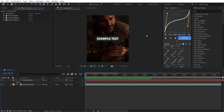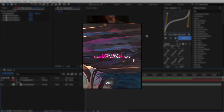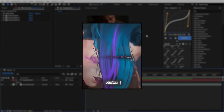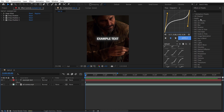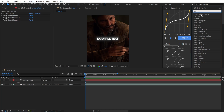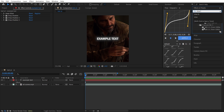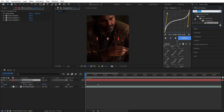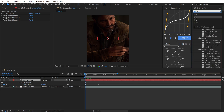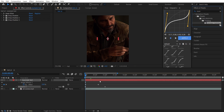The next effect I will show you is Slow Fade Out and Fade Down. On the Effects and Presets panel, search for Slow Fade Down and add it to your text layer. Then search for Increased Tracking and add it to your layer.